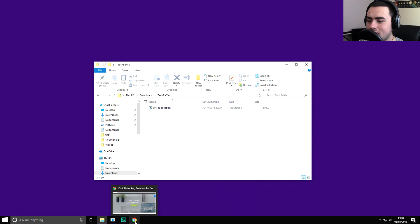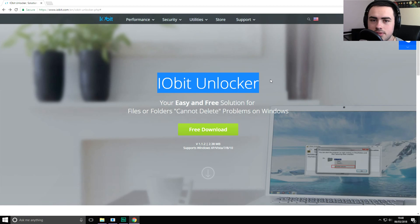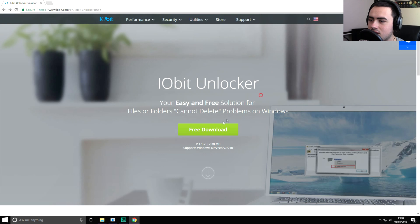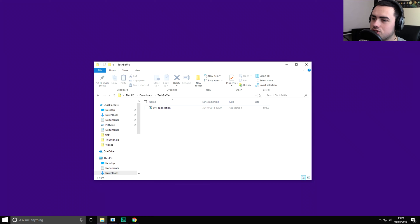First thing you need to do is go over to IObit and there's a link in the description for IObit Unlocker. So you go ahead, free download, easy, just go ahead and install that.